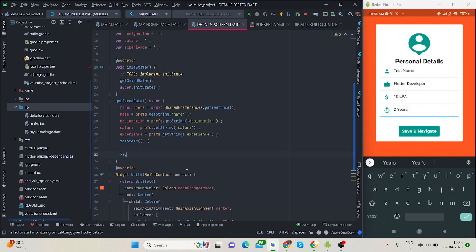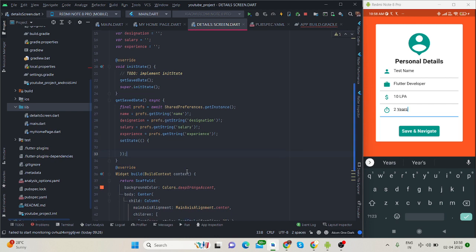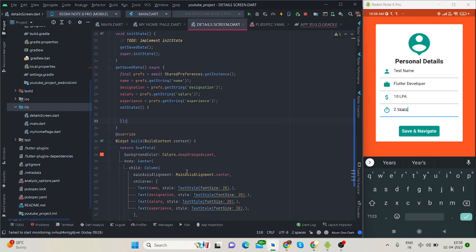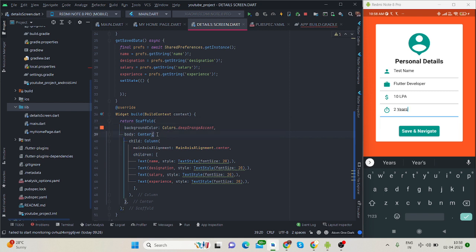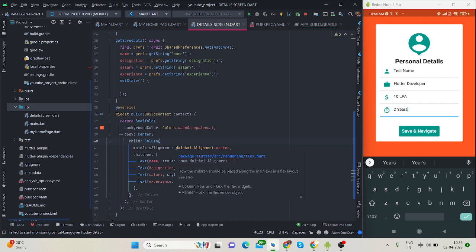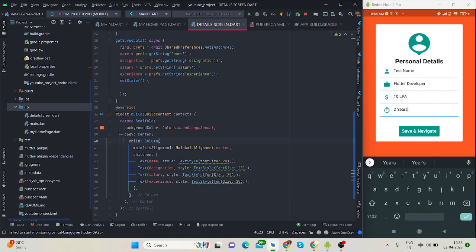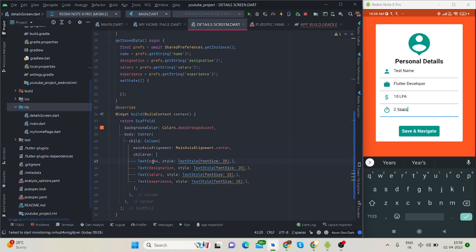This is the key which will provide the same value that I entered. After getting the values inside these variables, call setState. setState will load the screen once again and show the data properly. Inside the scaffold I have used the same background to match the previous screen. This is center.